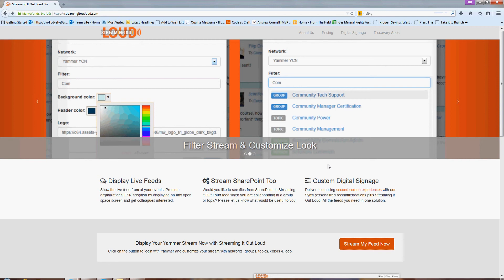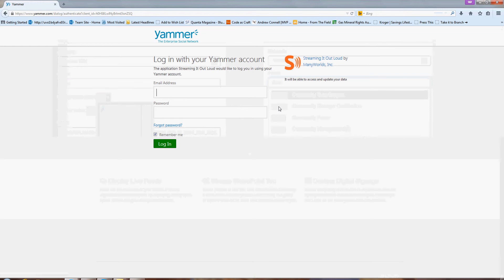If you go to the streamingitoutloud.com website, you can click on Stream My Feed Now, and if you're not already logged in with Yammer, it's going to ask you to log in.